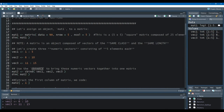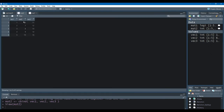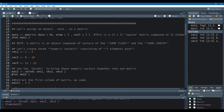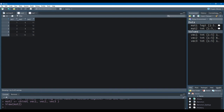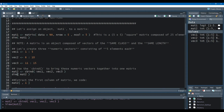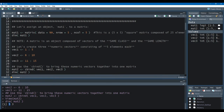We're going to use the cbind function to bring these numeric vectors together into one single matrix. We'll call this matrix MAT2, and using cbind, we list vec1, vec2, and vec3. When we do that and click on MAT2, here we have vector 1 containing the numbers from 1 to 5, vec2 containing the numbers from 6 to 10, and it goes on. The resultant matrix is a 5 by 3 matrix where we have 5 rows and 3 columns. And we can check the dimensions of MAT2 — R gives us 5 representing the number of rows, and 3 representing the number of columns.